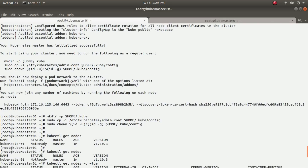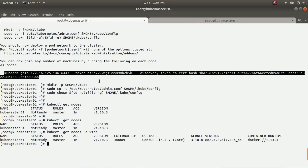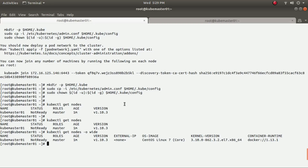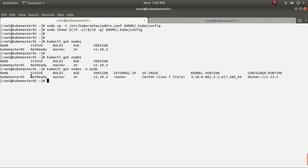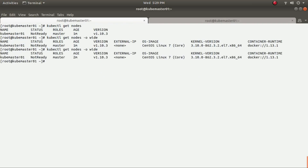To add minions to this Kubernetes cluster, you need to run the 'kubeadm join' command shown in the output. Save this command for future use and run it on your minion systems to add them to the cluster. For now, let me wait until the cluster status becomes Ready, running 'kubectl get nodes' again — it is still in the process of getting ready.